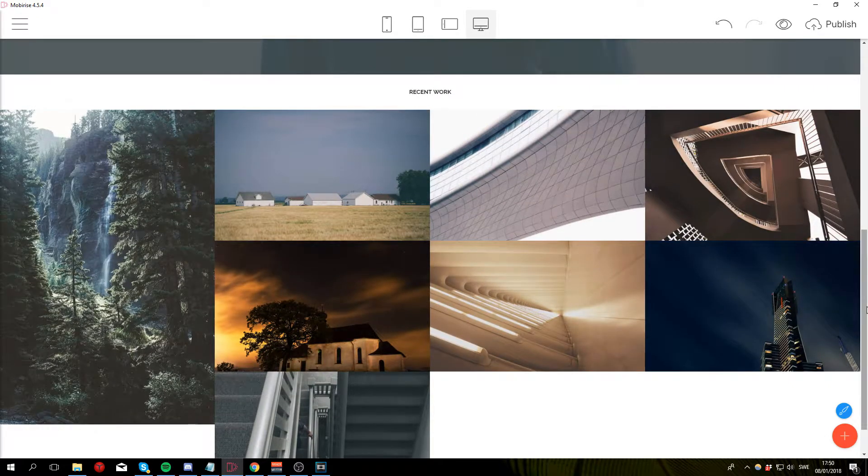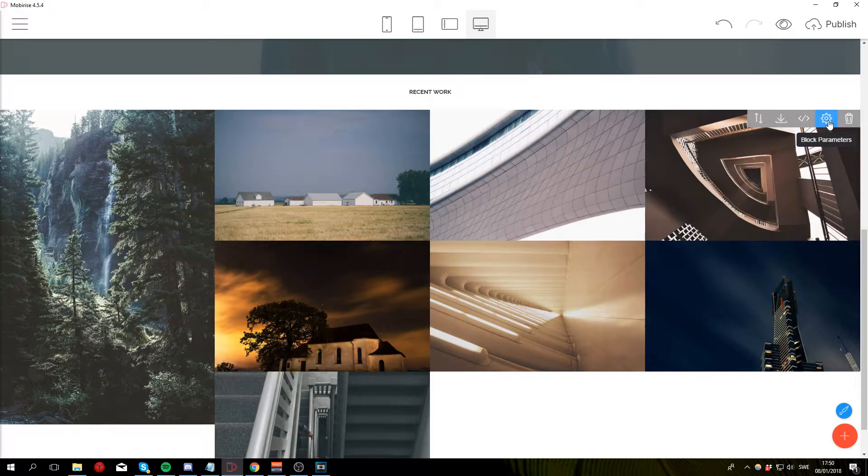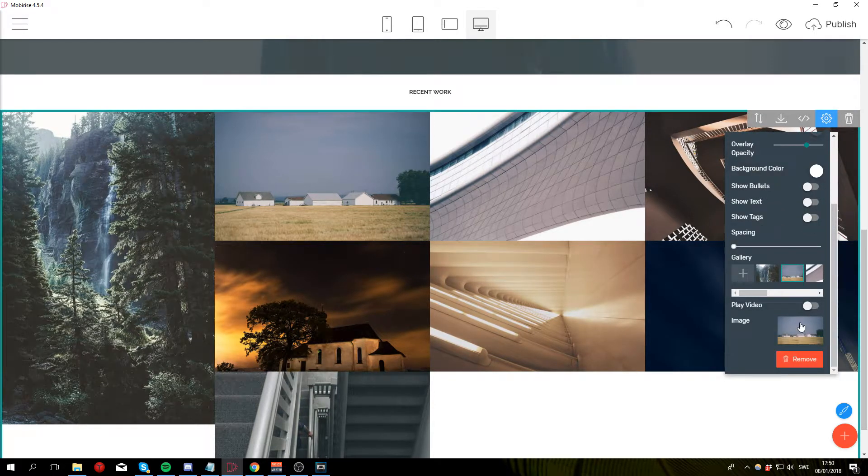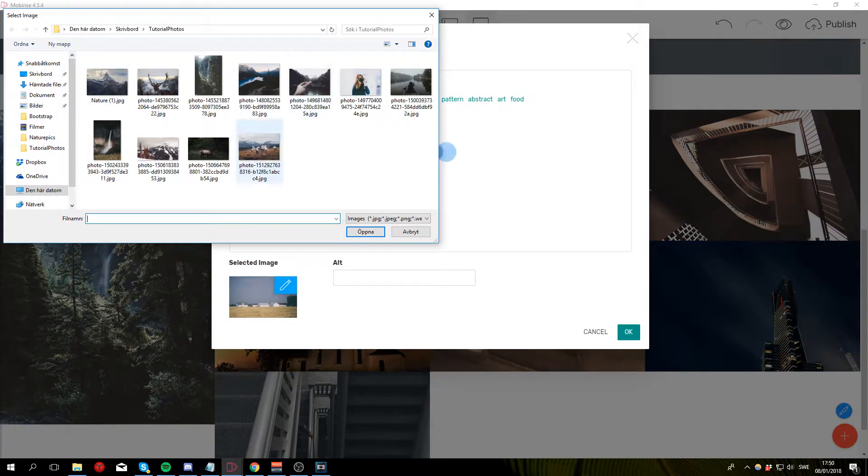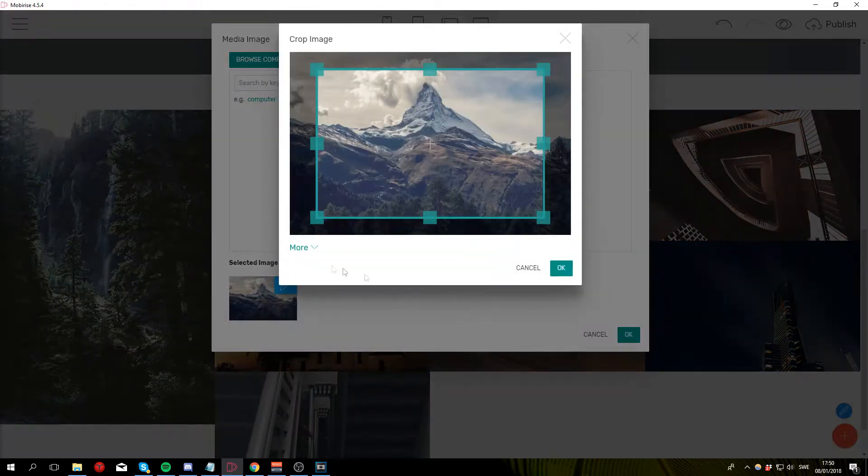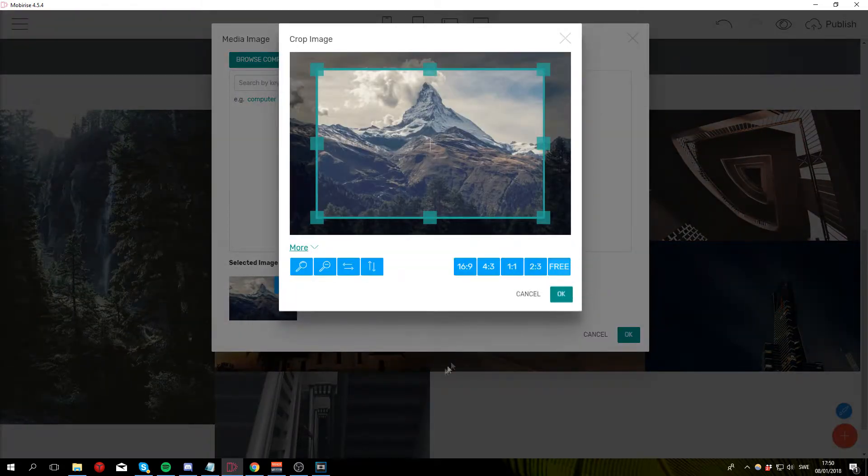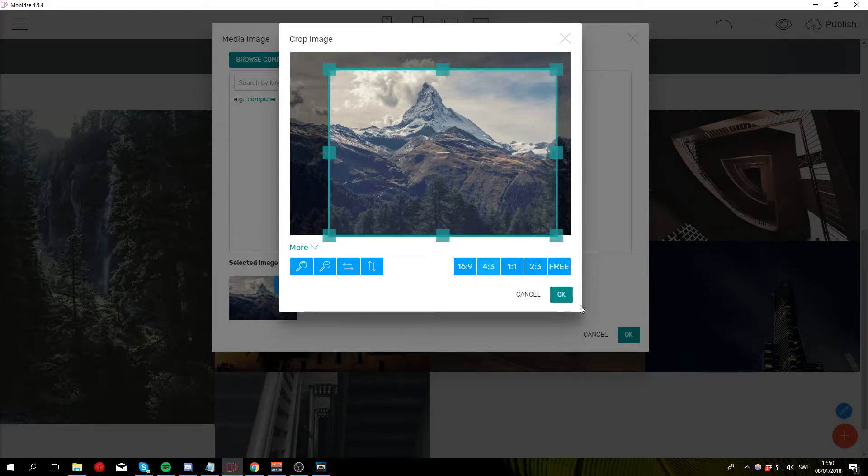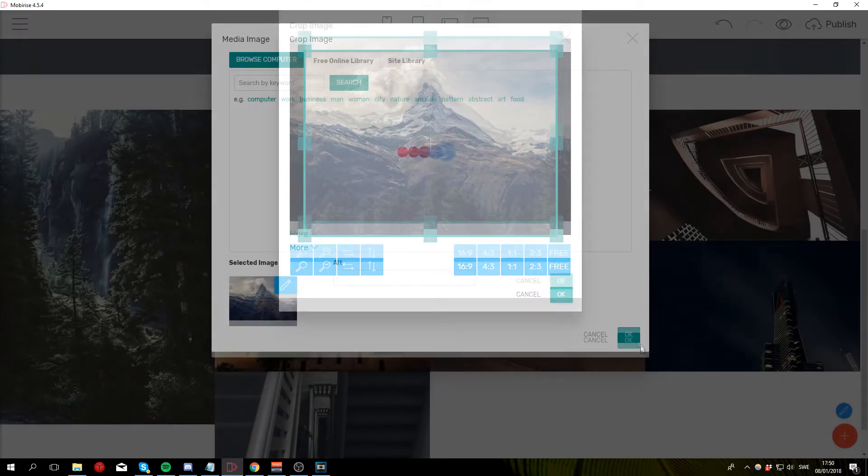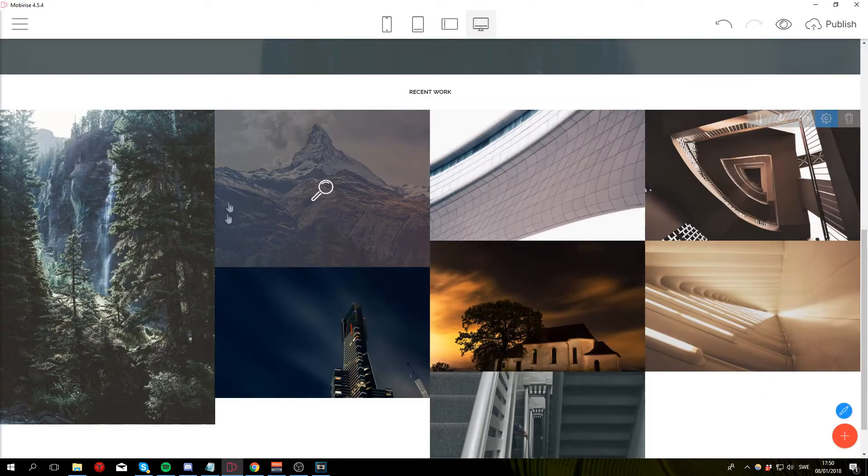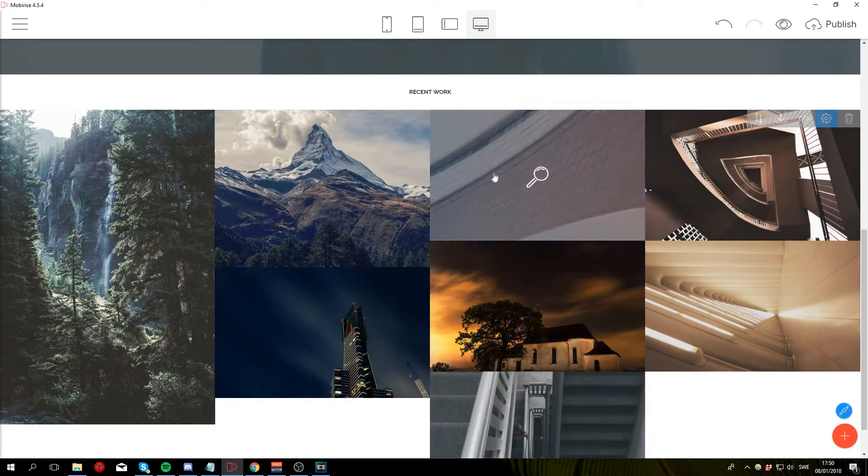Let's go ahead and add the second image by going back to block parameters and clicking on the second image. Then click on the miniature, browse computer, select the image that you want, click open, change the aspect ratio to 4 by 3, click OK, click OK and there you have your second image.